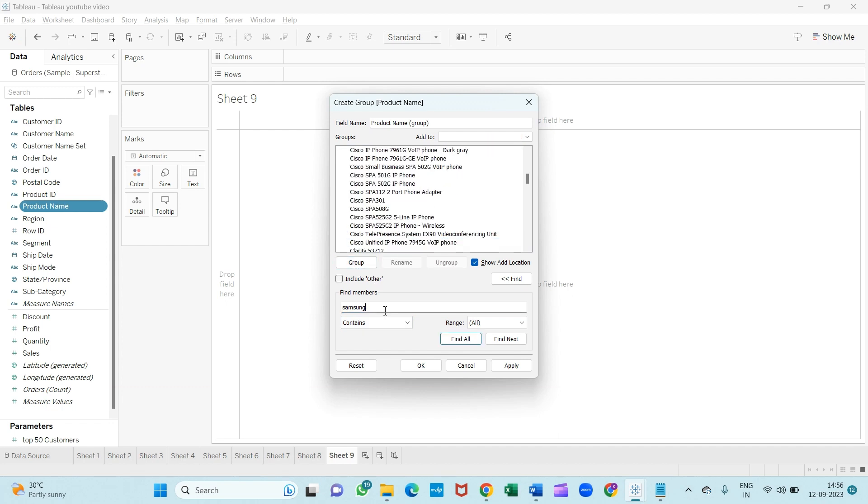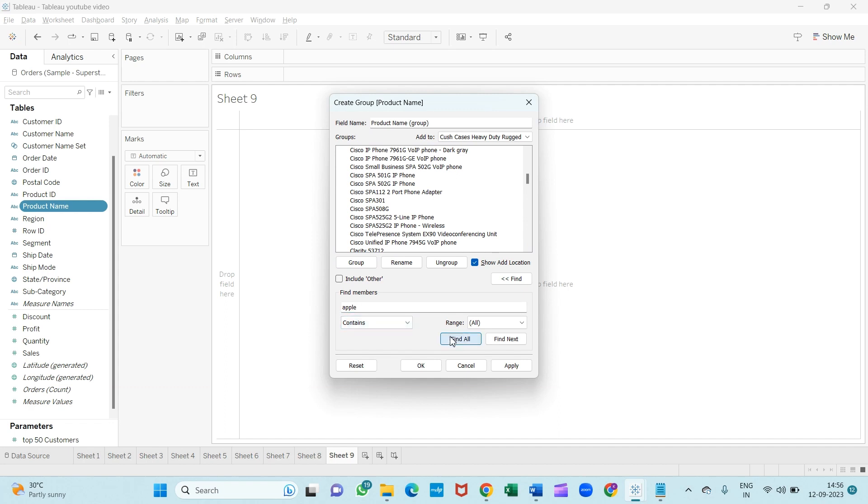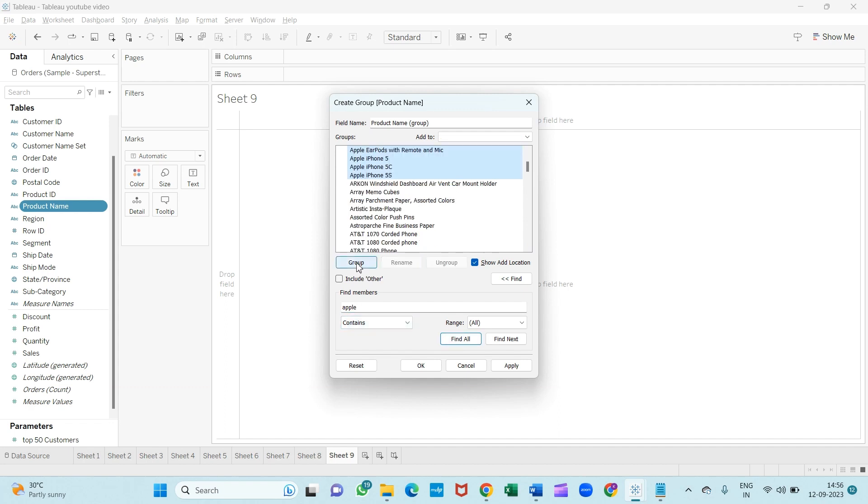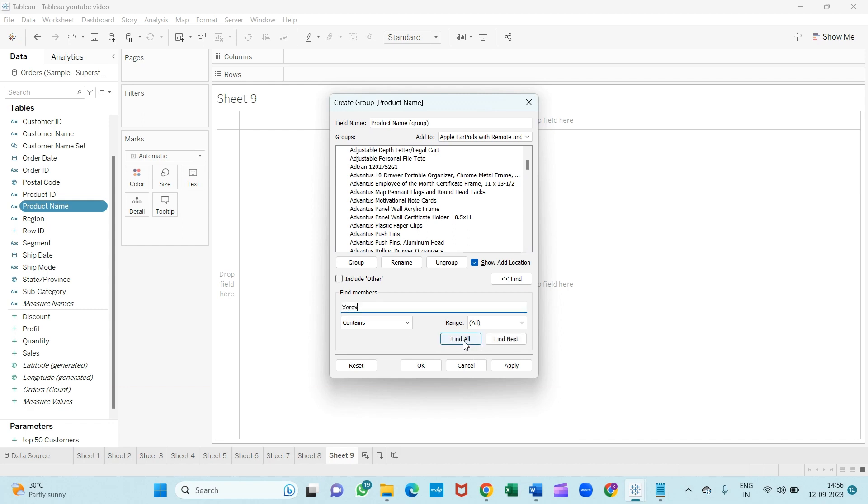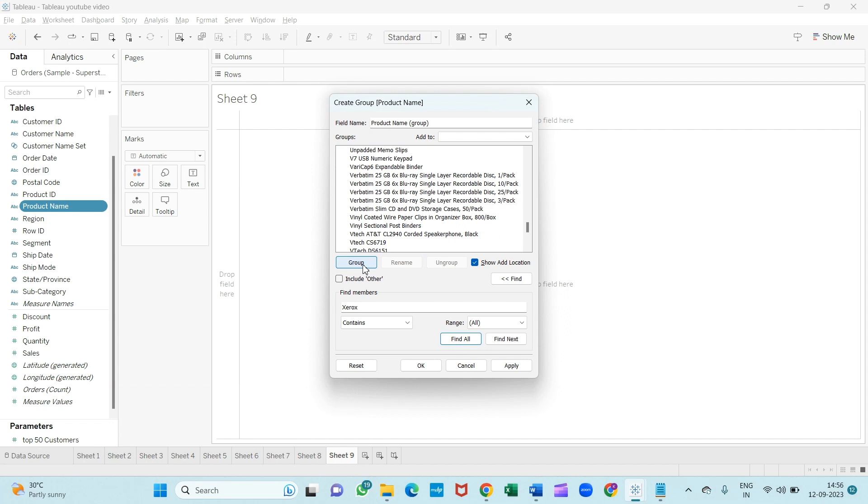And then Apple product, and then Xerox. Find out and make it a group.